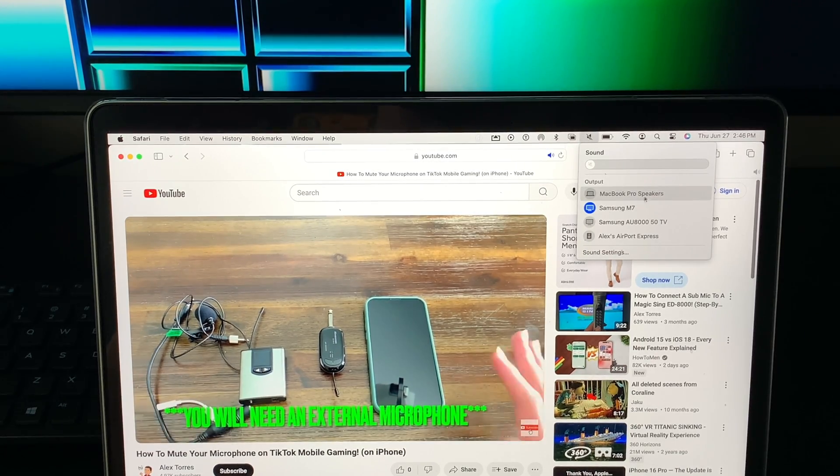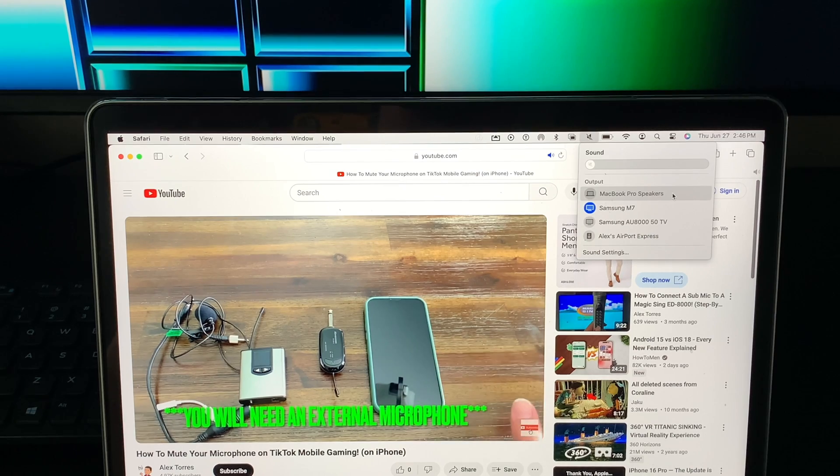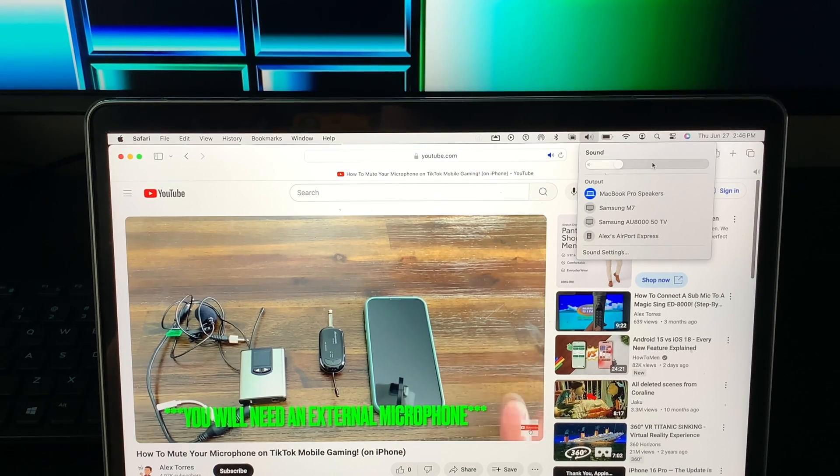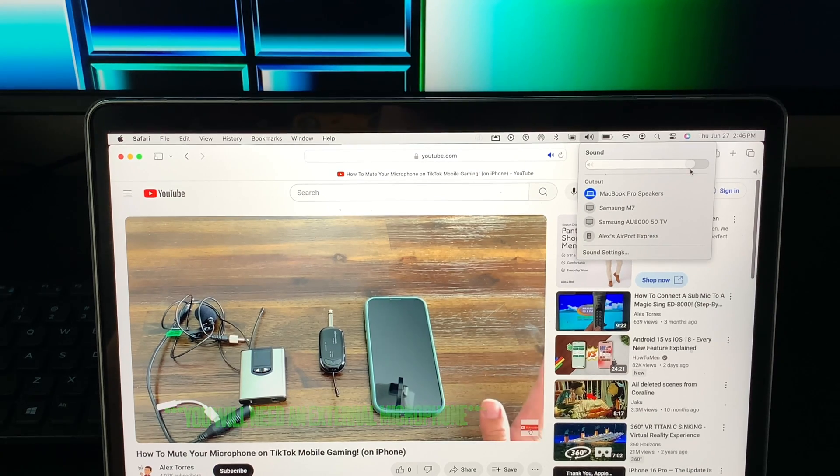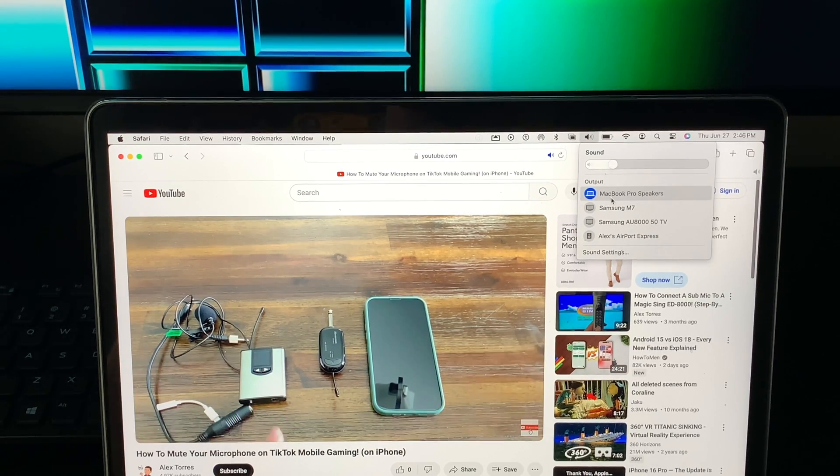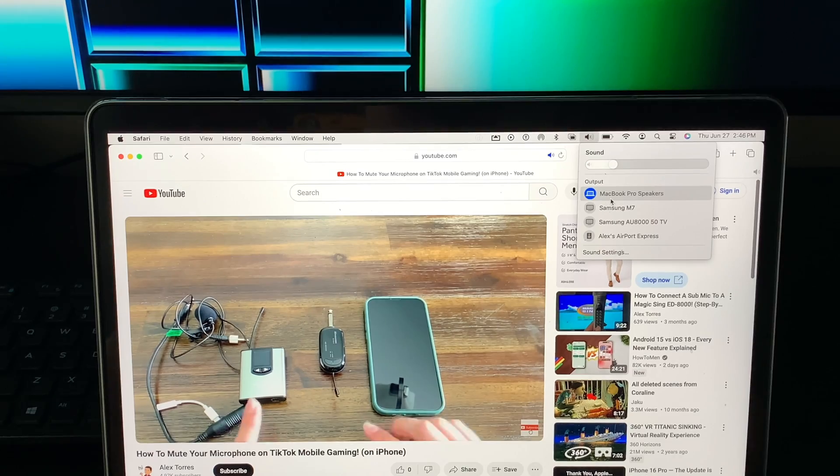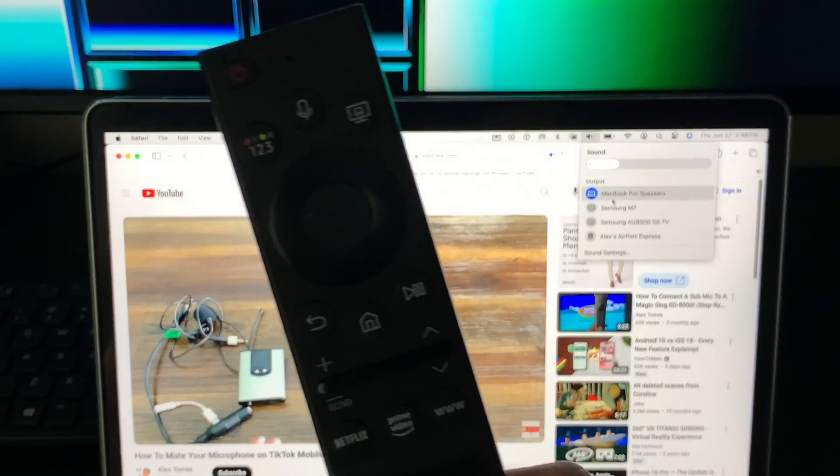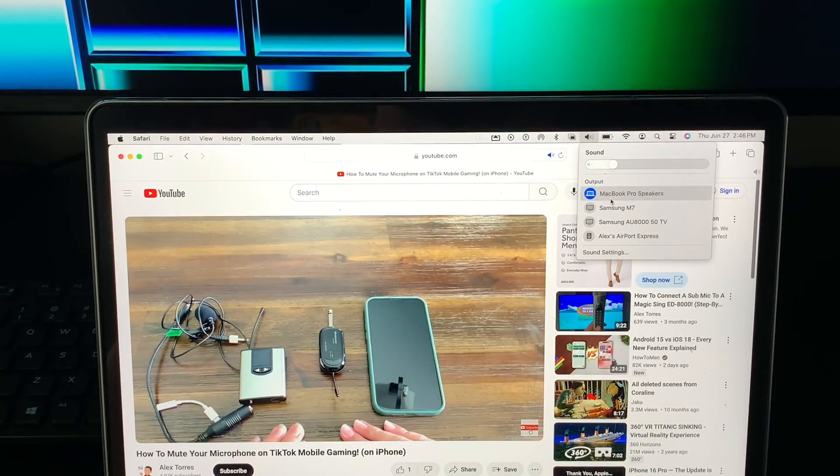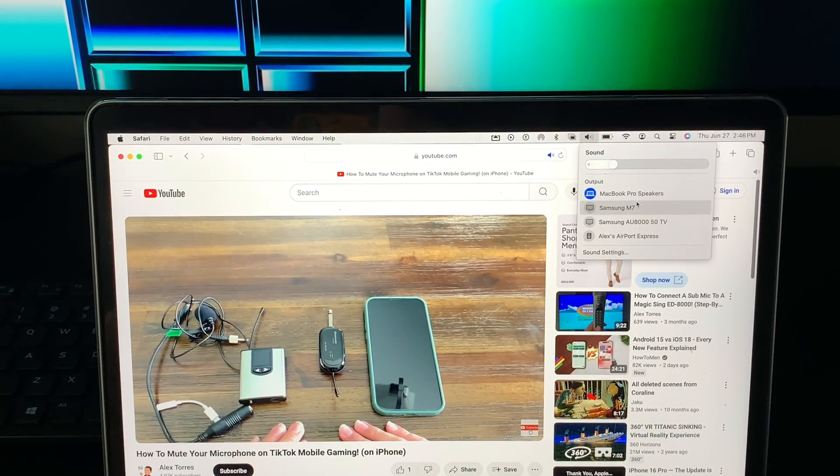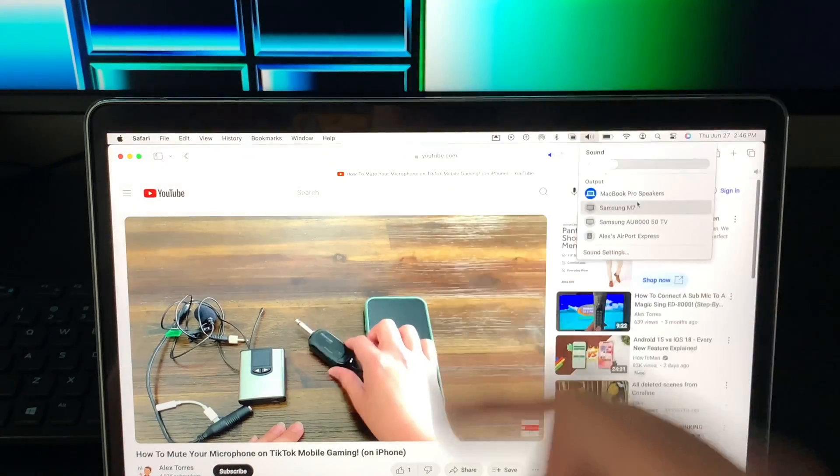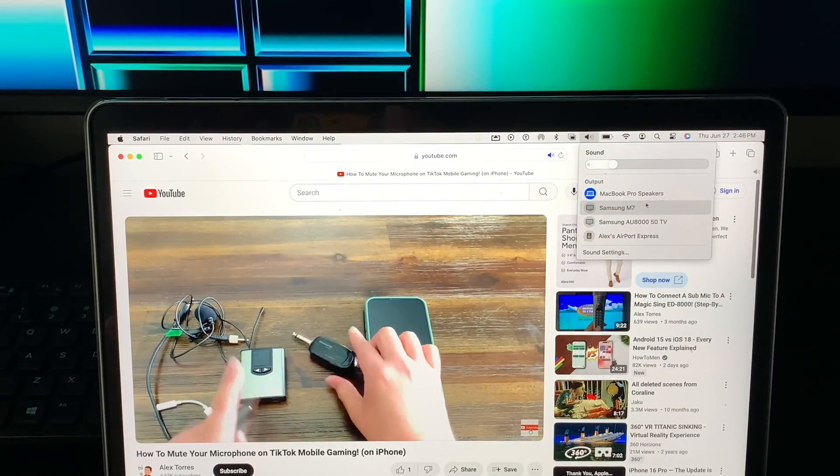Or if you want to use it on your MacBook speakers just click MacBook Pro speakers and it's playing on the MacBook Pro speakers and you don't need to control the volume on your Samsung remote because it's playing on the MacBook speakers. But you can see it's still playing over there, you still see the screen.